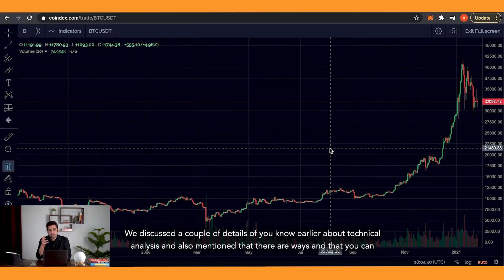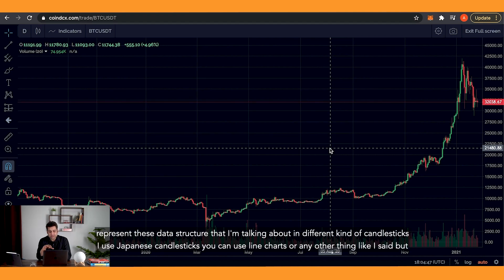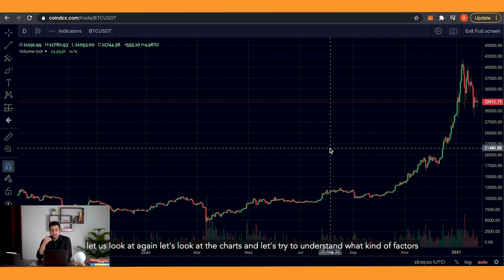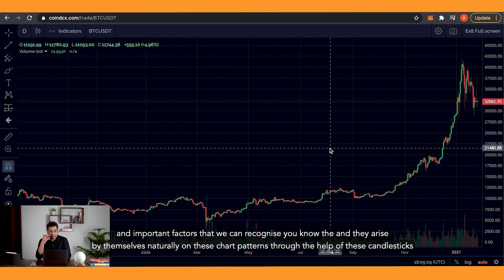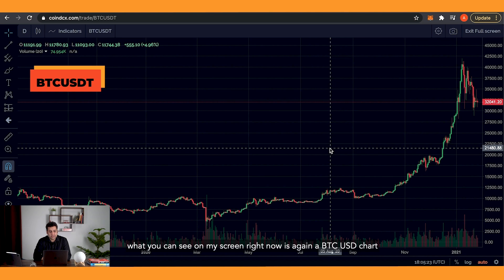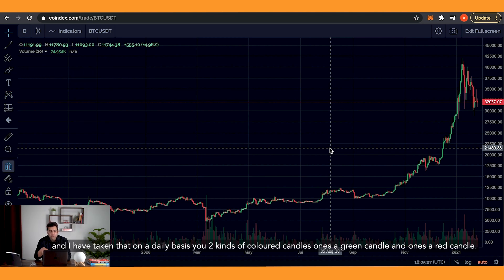We discussed earlier details about technical analysis and mentioned that there are ways to represent these data structures in different kinds of candlesticks. I use Japanese candlesticks, but you can use line charts or any other format. Let's look at the charts and try to understand what important factors naturally arise on these chart patterns through candlesticks. What you can see on my screen right now is a BTC/USD chart on a daily basis — you have two kinds of colored candles: green and red.